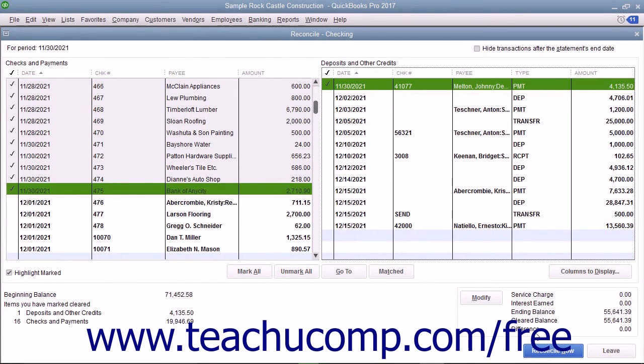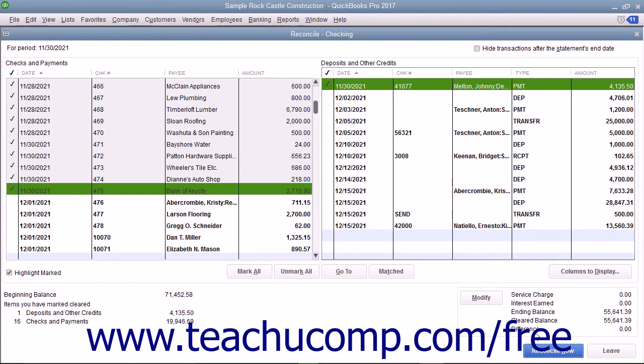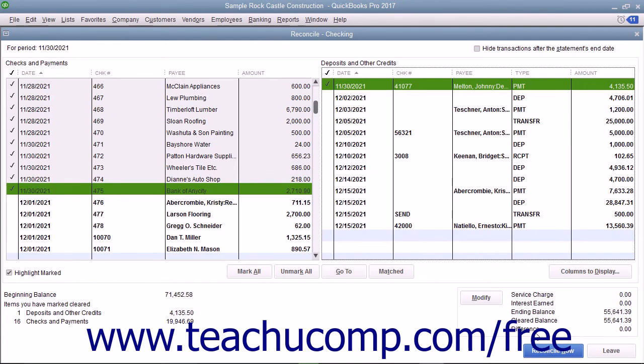If you try to reconcile the account and the difference amount shown is not zero, you may have to enter an adjustment transaction that modifies the QuickBooks account balance so it will agree with the bank statement. You will still have to account for the difference later though, so a better idea is to instead try and find the discrepancy between the check register and the banking statement and then correct it.